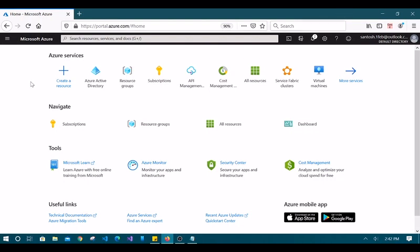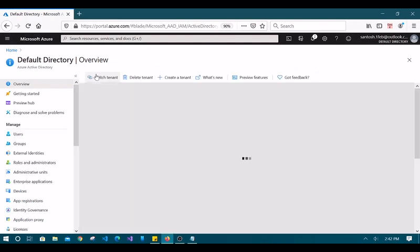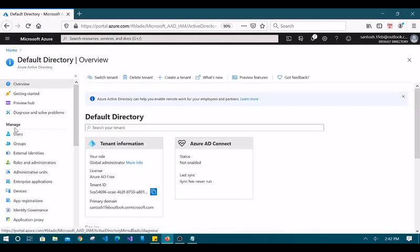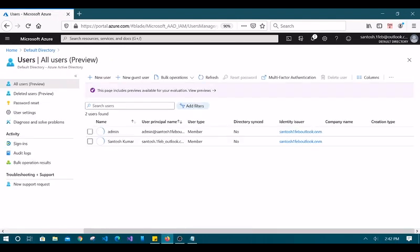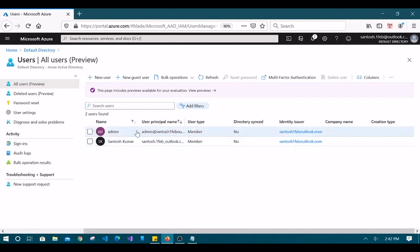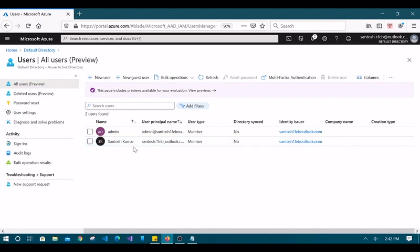Go to Azure Active Directory — on the left side you can see an option called Users and Groups. Click on Users and you can see the list of users. There is the admin user I created before, my live account, and the account I am currently logged in with as administrator.